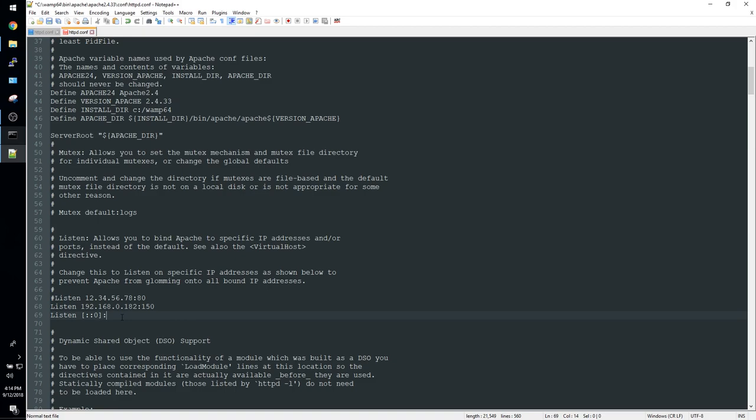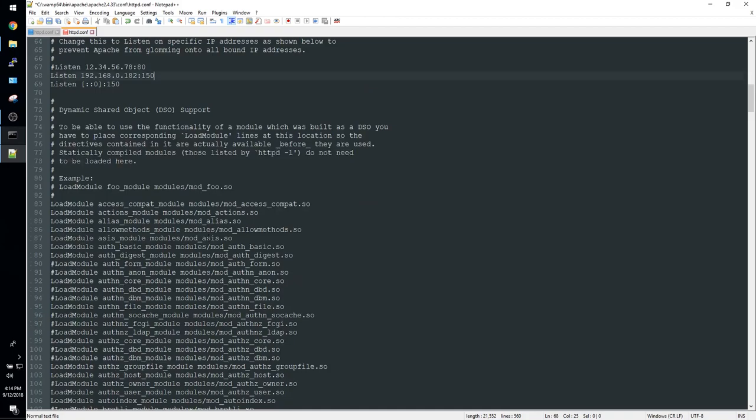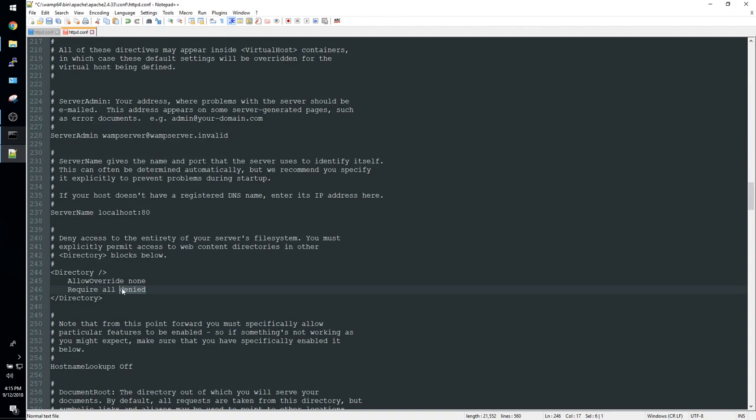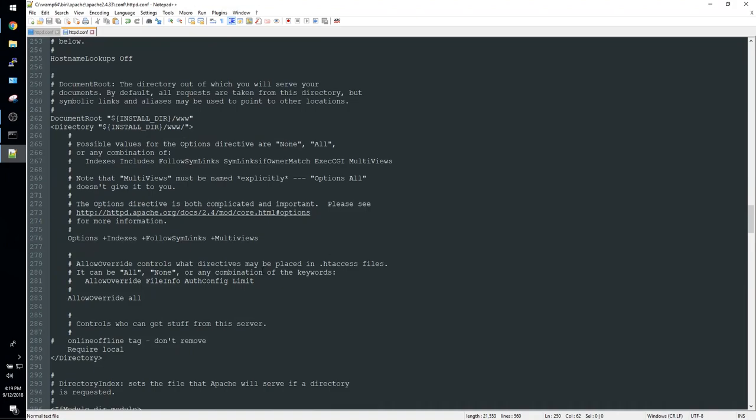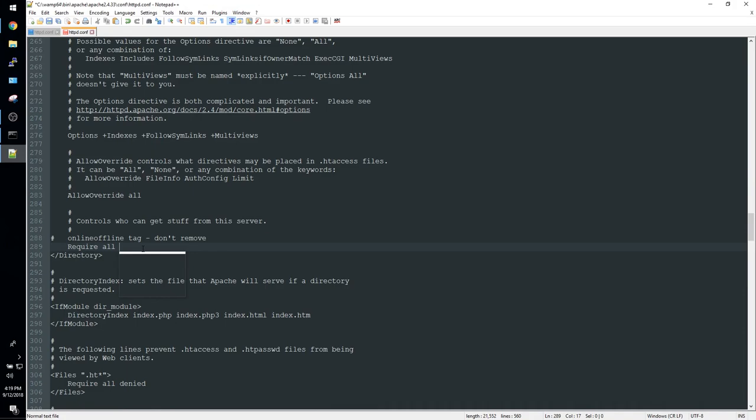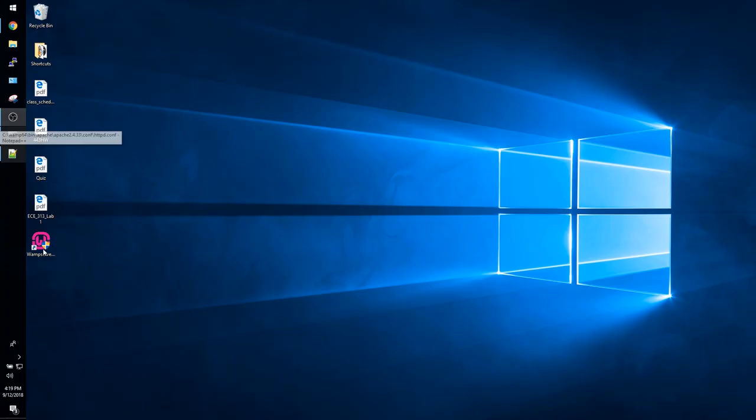Go down to line 246. You're going to want to change that line to require all granted and then scroll down again. Last line we have to change, 289, change that to require all granted as well. Congratulations you are pretty much done.